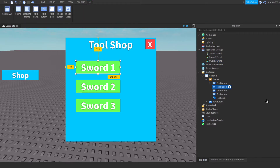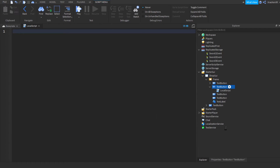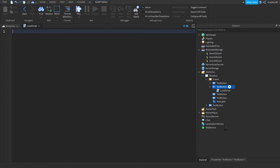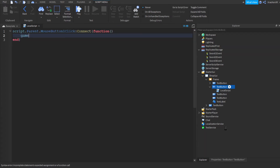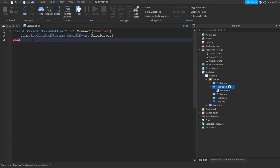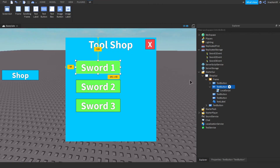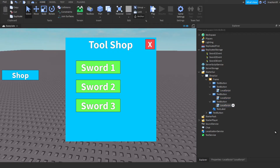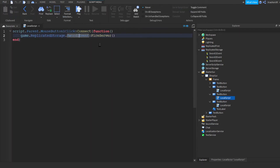Now add a local script into each button. Write: script.Parent.MouseButton1Click:Connect(function(), then do game.ReplicatedStorage.Sword1Event:FireServer(). Close it off and duplicate the scripts into every button, changing Sword1Event to Sword2Event and Sword3Event for each.